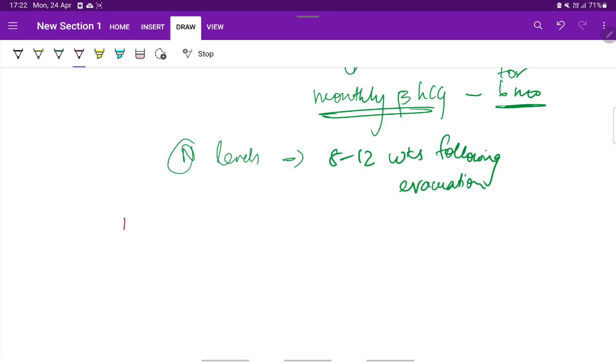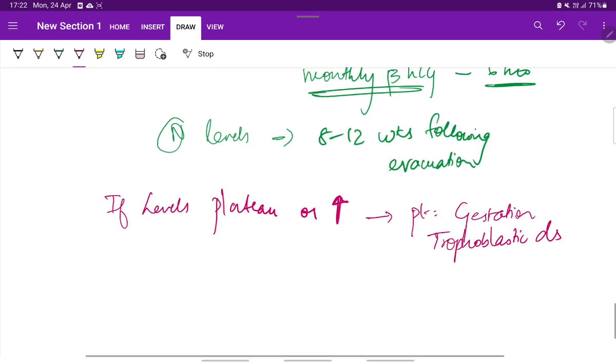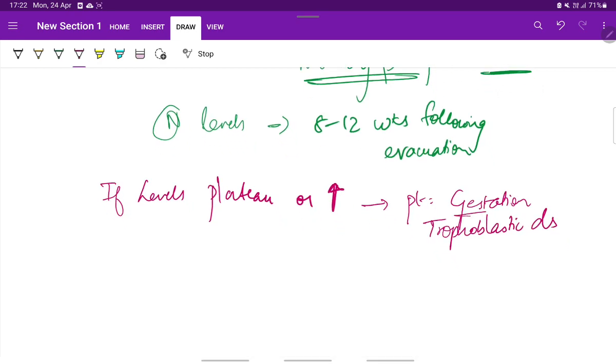If the levels remain the same or if they keep increasing, the patient is considered to have gestational trophoblastic disease. This is a separate topic which we will be covering in our next video. If the beta-HCG levels plateau or start increasing, then the patient is considered to have gestational trophoblastic disease. This has separate management.